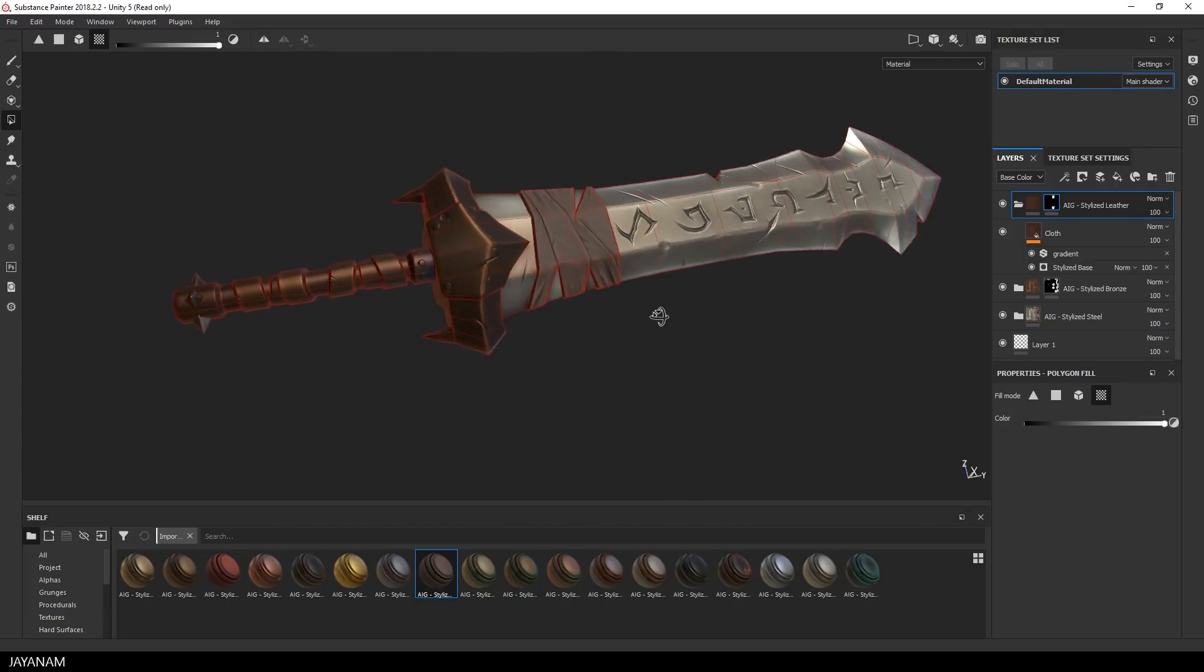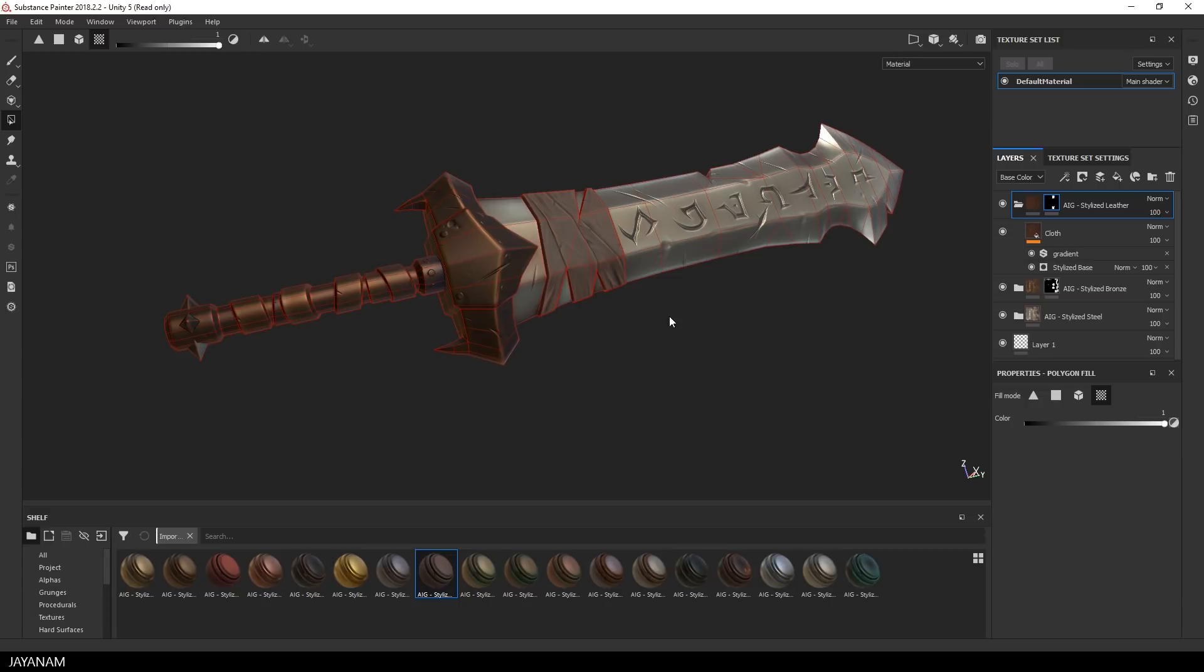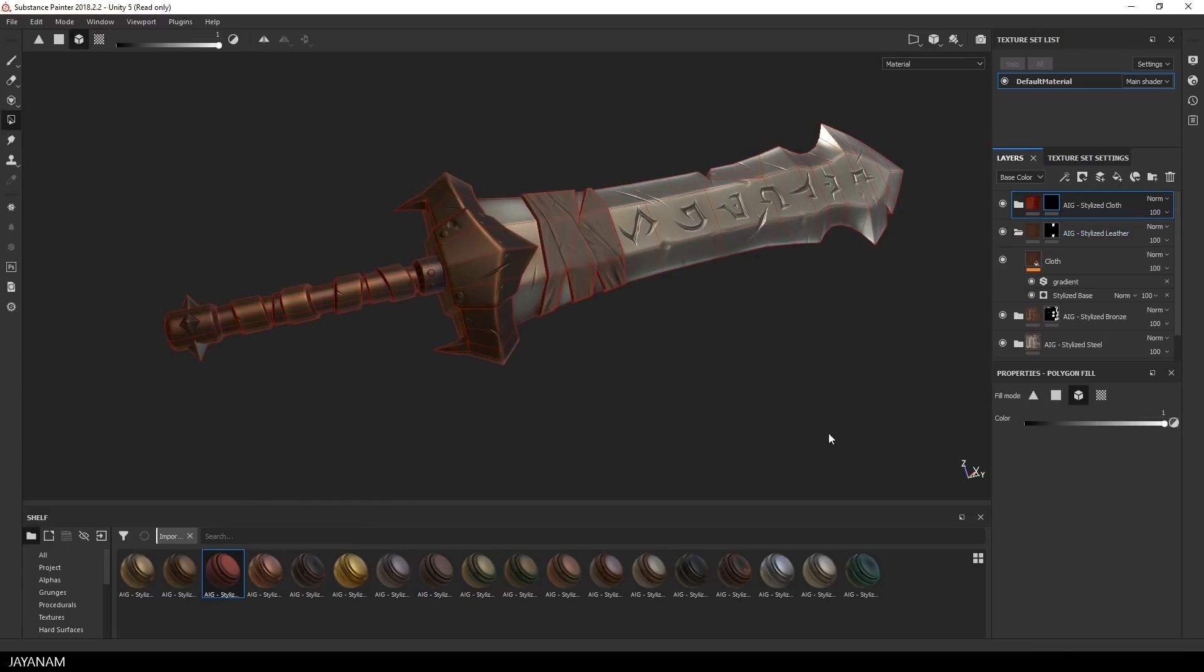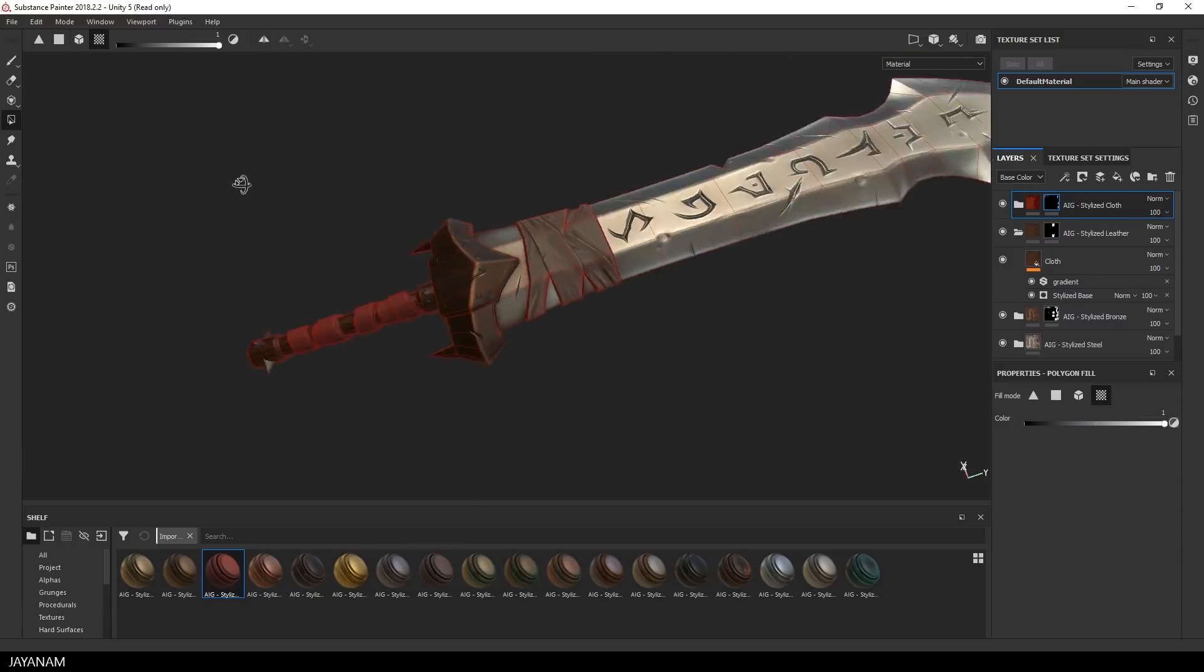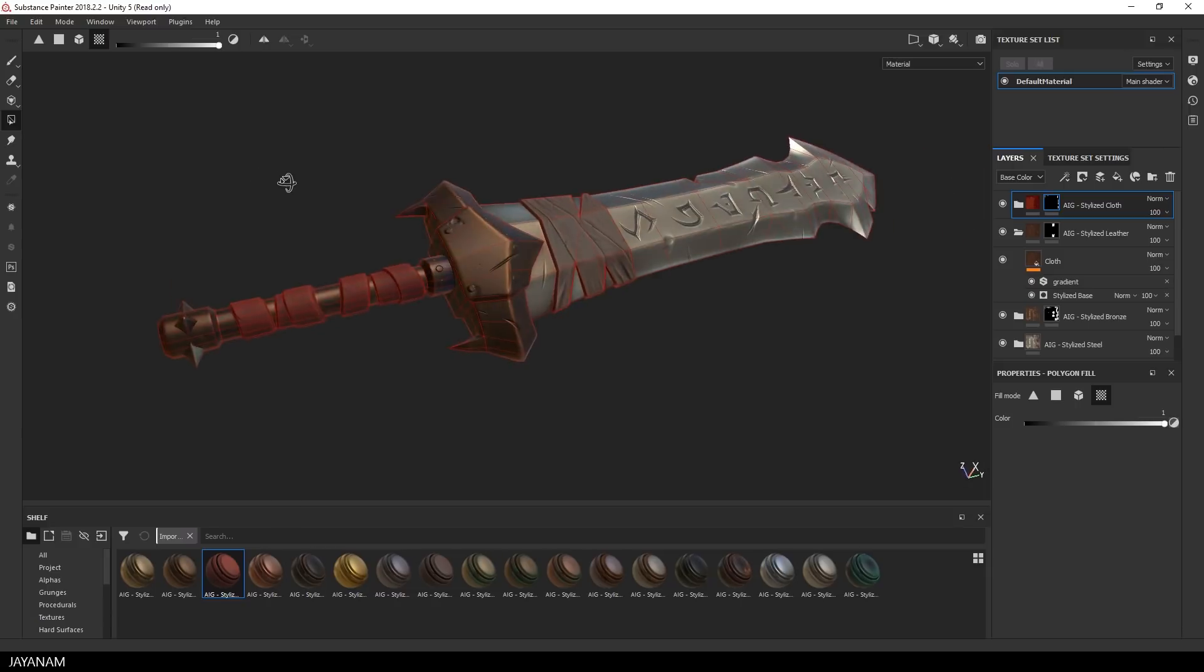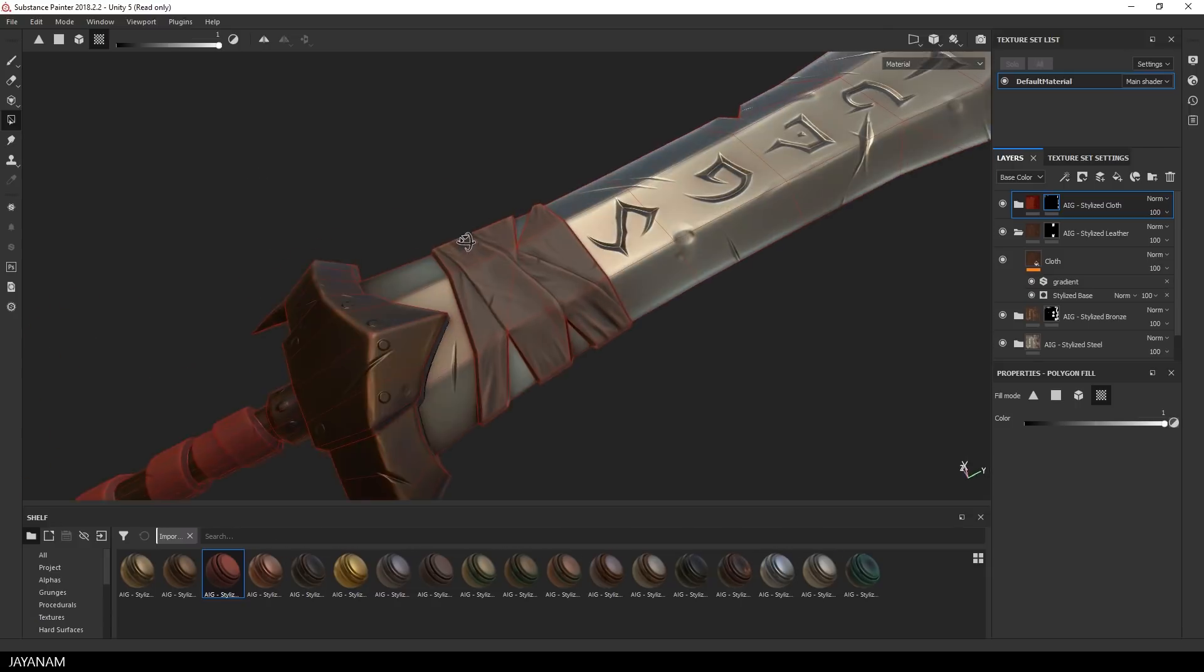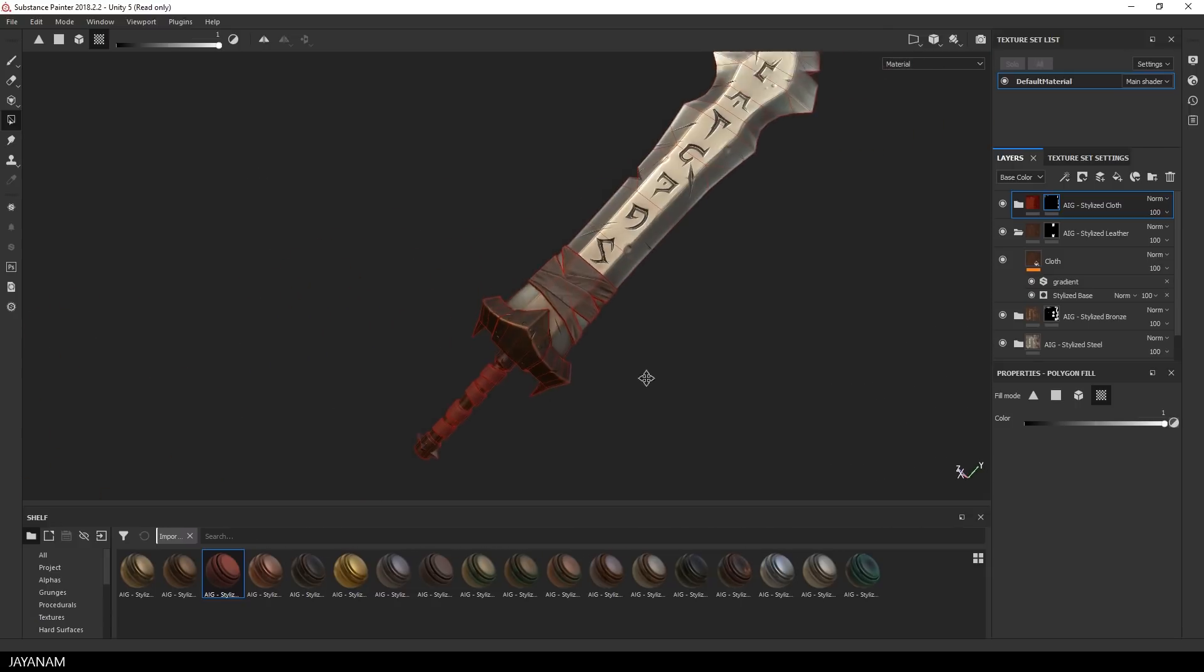And for the handle of the sword I will use the exact same approach. Here we have some bands for which I will use the cloth material and again add a mask and use the UV chunk fill feature to make the cloth material visible at the selected UV islands.